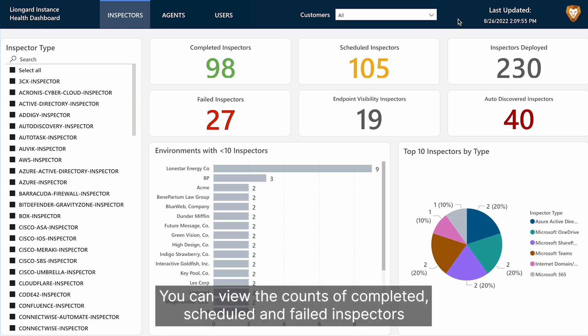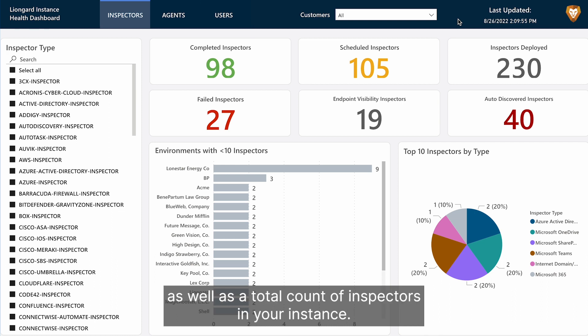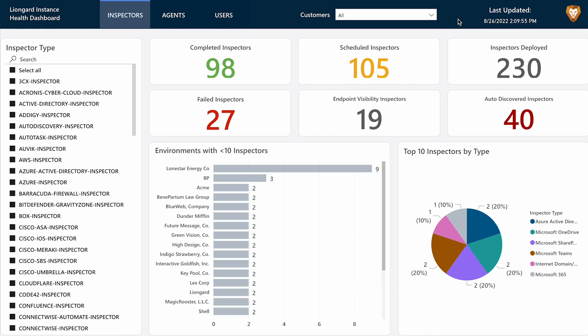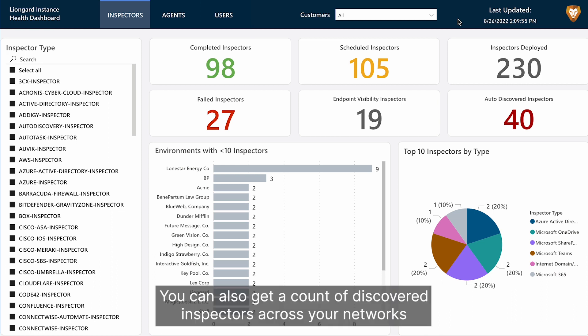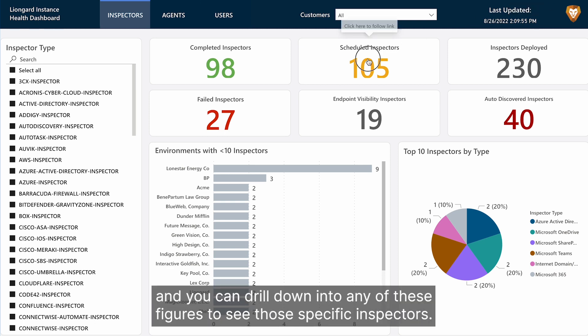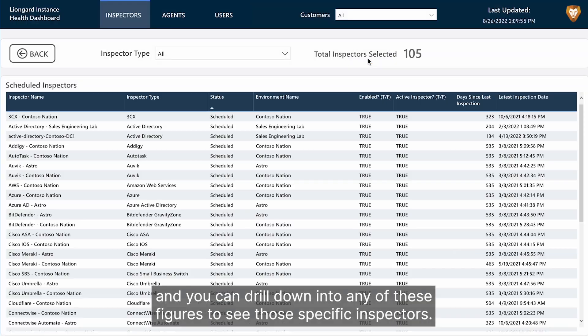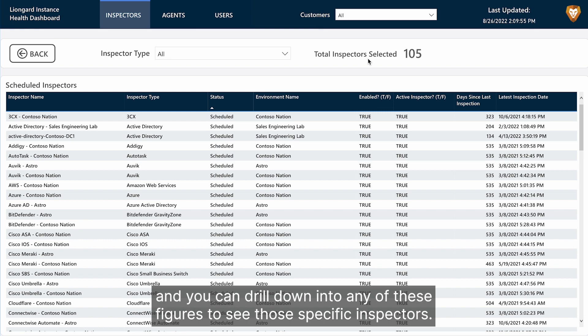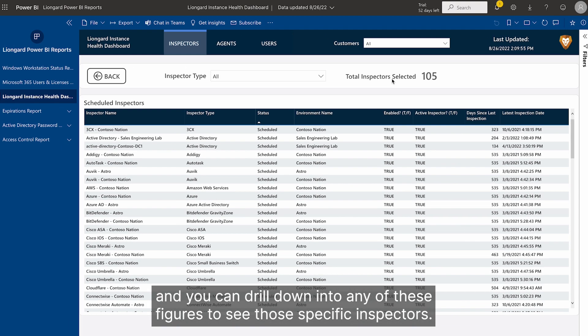You can view the counts of completed, scheduled, and failed inspectors, as well as the total count of inspectors in your instance. You can also get a count of discovered inspectors across your networks that you have yet to configure, and you can drill down into any of these figures to see those specific inspectors.